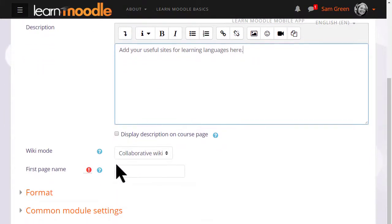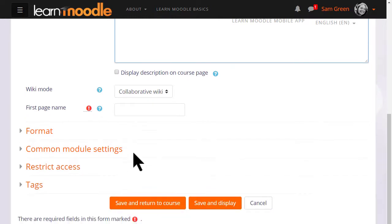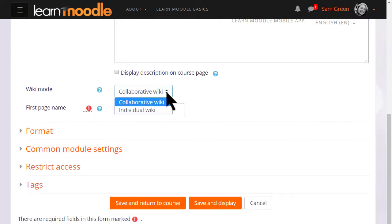Normally a wiki would be group work, collaborative. But you can, by changing the drop down menu here, have an individual wiki and then each student would have their own copy, for instance as a personal notebook.